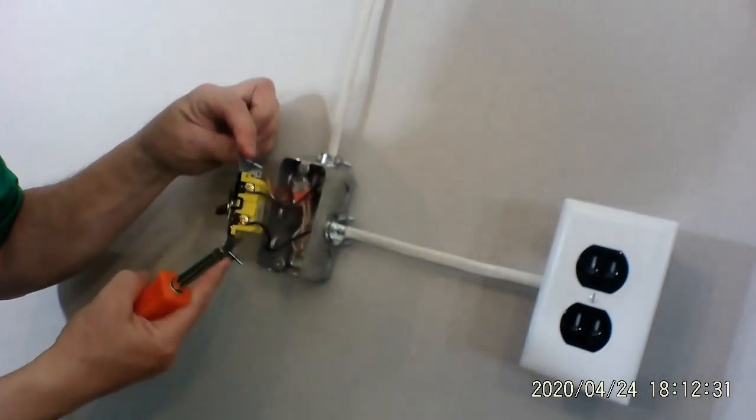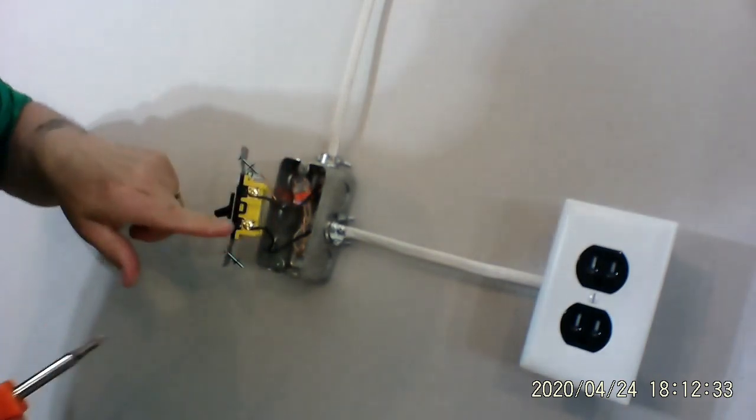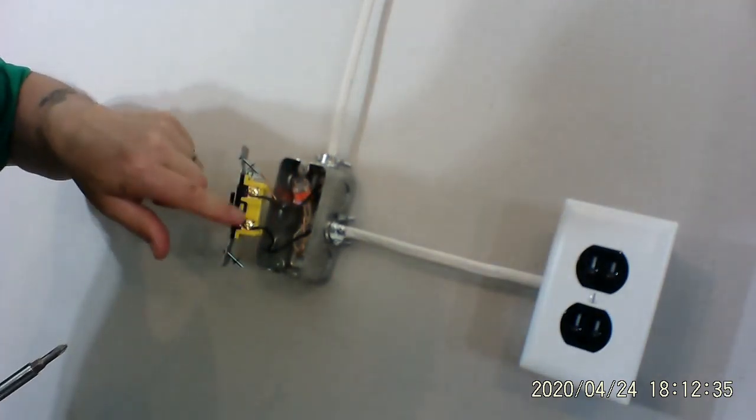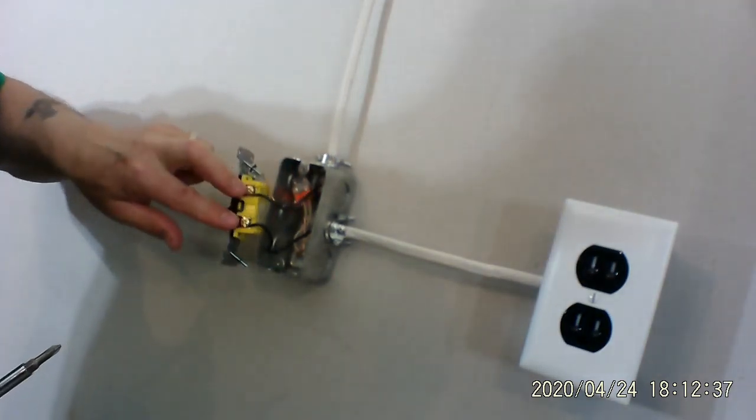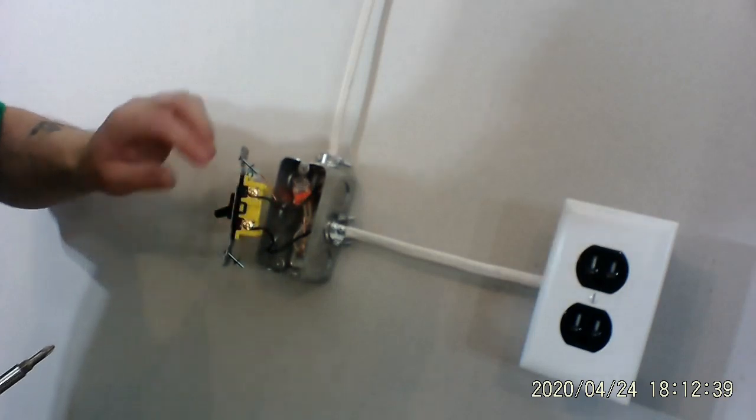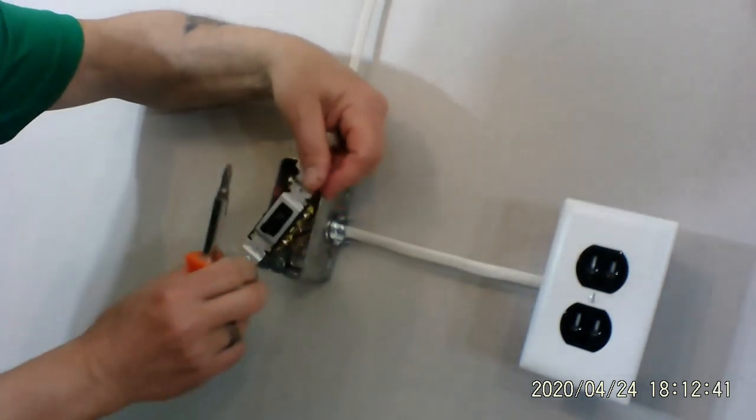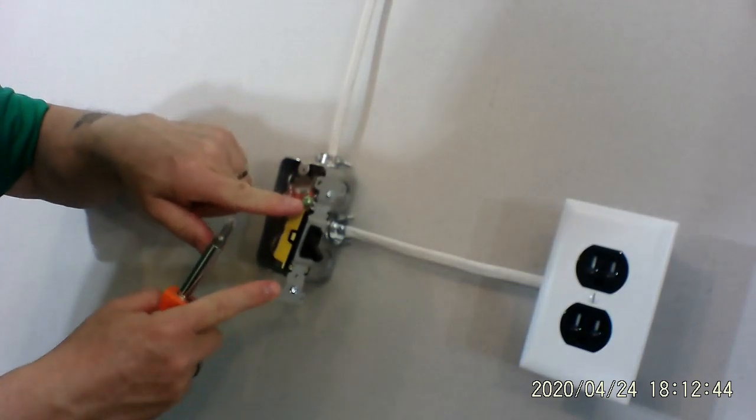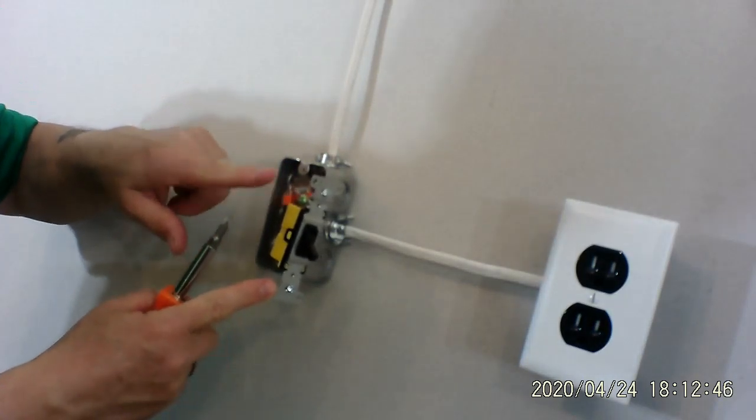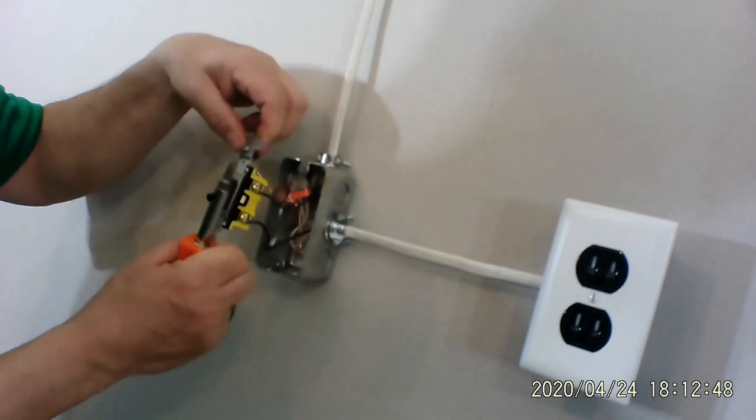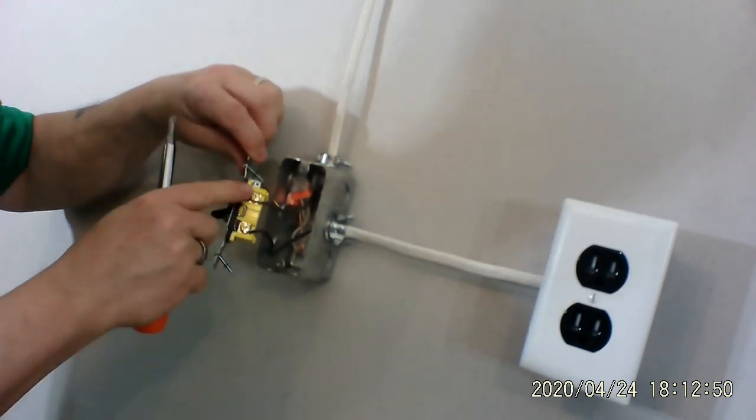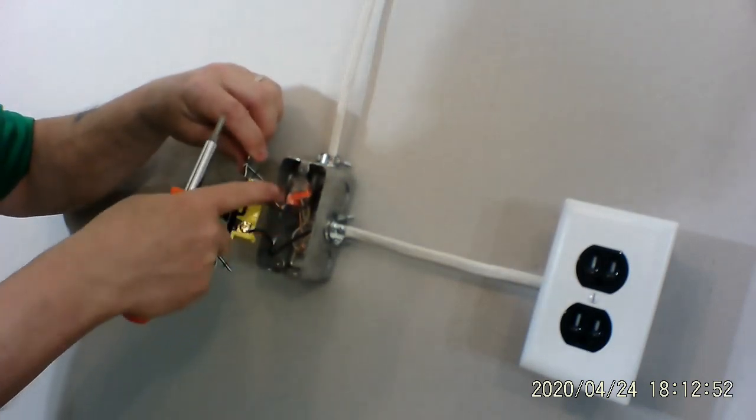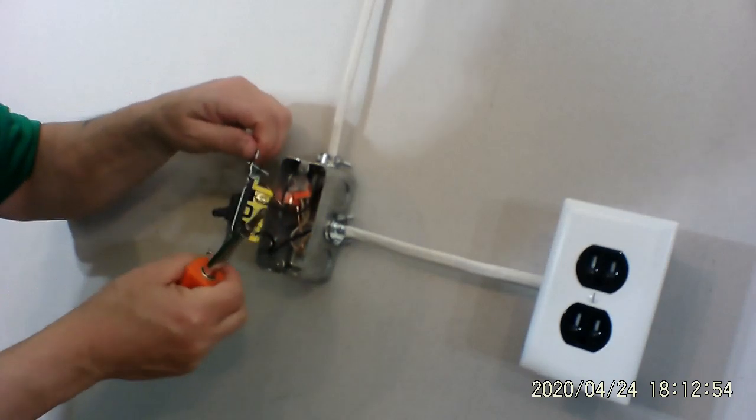So there's the light switch itself. It's got two screws on this side here. They're both brass because both wires going to it are black. Over here we have the green screw, and that's because it's the ground, green ground. Black wire on brass, black brass, black brass.